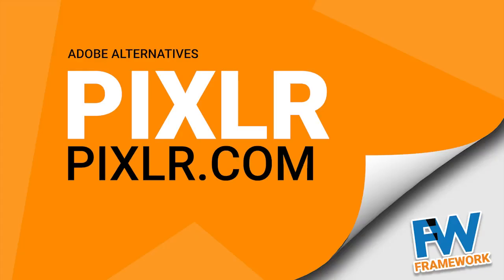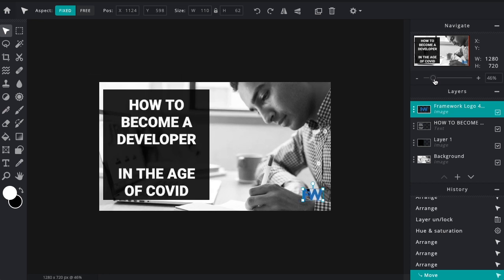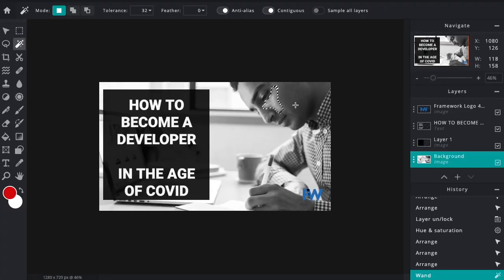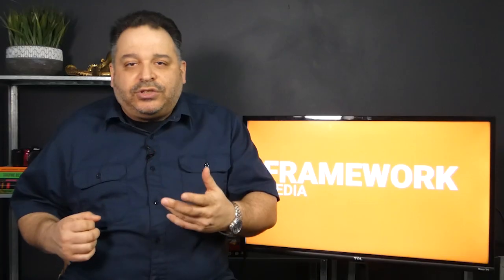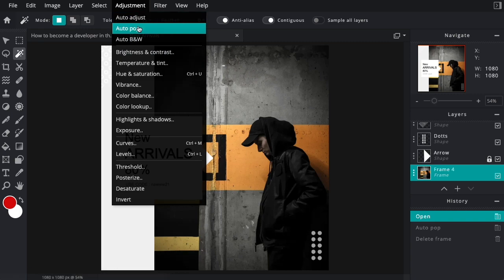Next on our list of Adobe alternatives is Pixlr. Pixlr is an impressive web-based photo editor that works well for both beginners and experienced designers. Pixlr has two editions: an advanced version with a similar interface to Photoshop, and the X edition, a simplified version geared towards new designers. Pixlr makes heavy use of artificial intelligence to avoid some of the repetitive and precise tasks you may be used to doing in Photoshop. Pixlr's AI takes some of the work out of removing backgrounds, for example, and does a good job with most images.